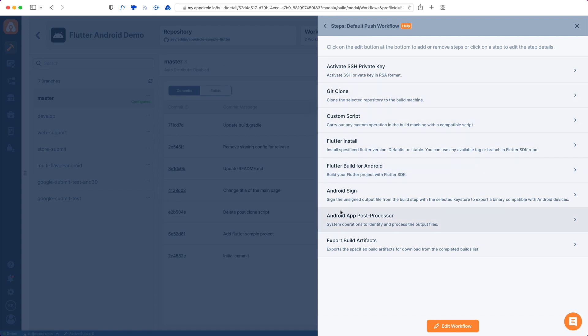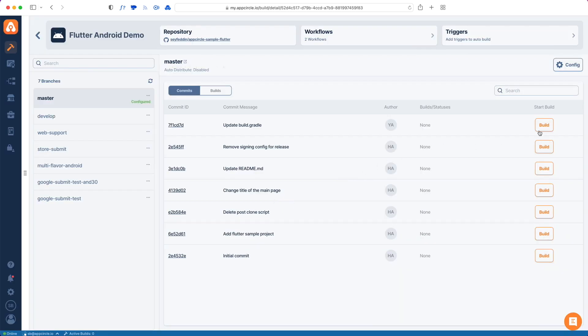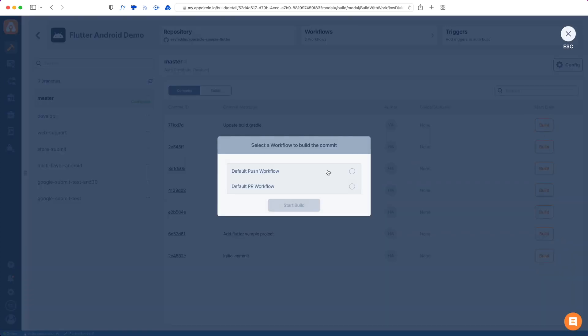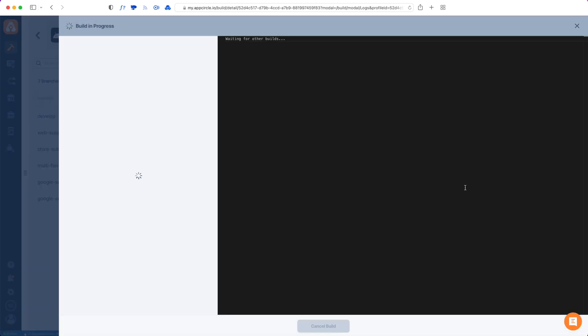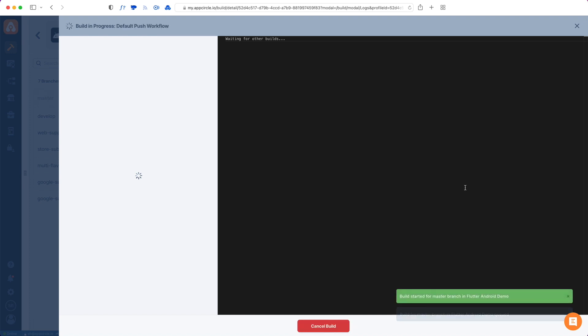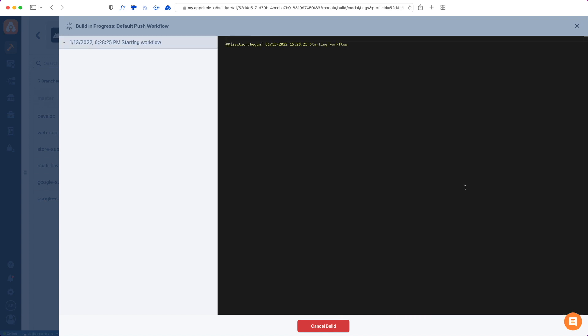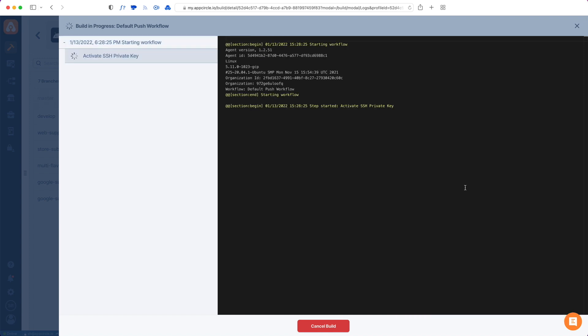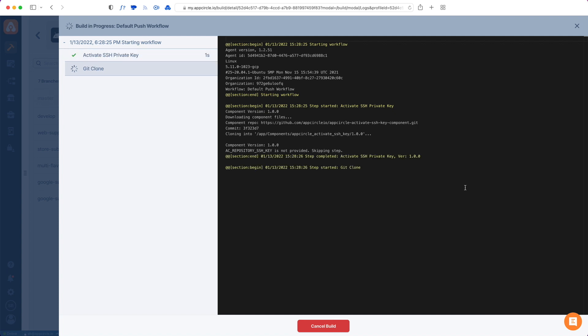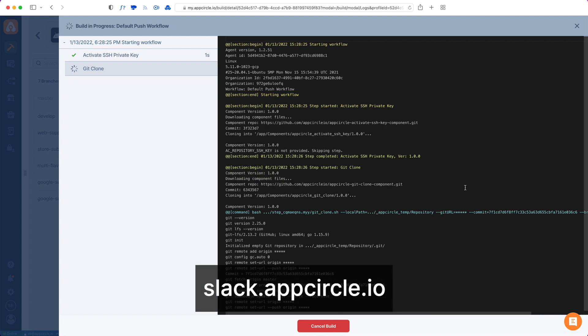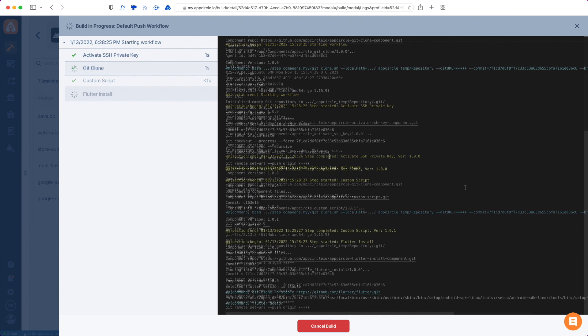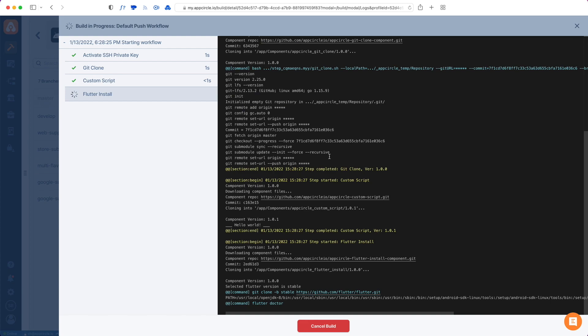If you're okay with everything, you can go back and start a build. Choose your workflow and start the build. After a few minutes, just like the iOS version, your app will build just fine. If you encounter any errors, you can go to our Slack channel to ask. Our support engineers will help you with every step, so feel free to ask any questions on our Slack channel. You can visit our Slack channel by going to slack.appcircle.io. Thank you for listening, and I'll see you on the next videos.